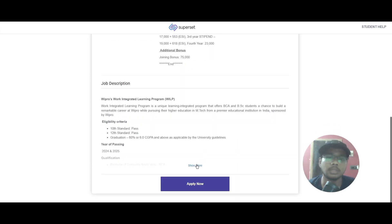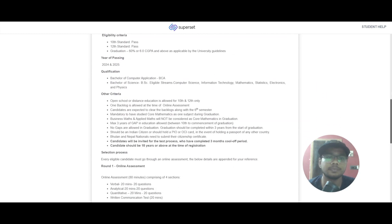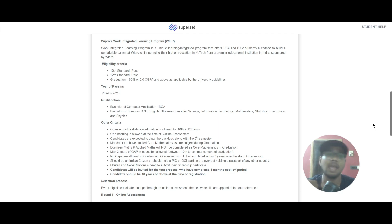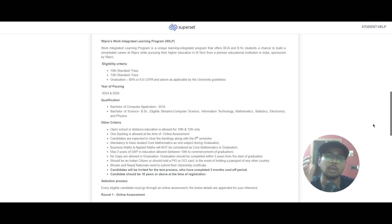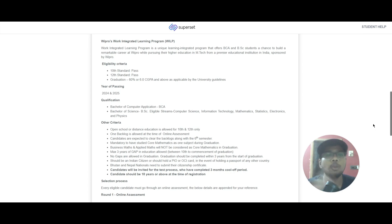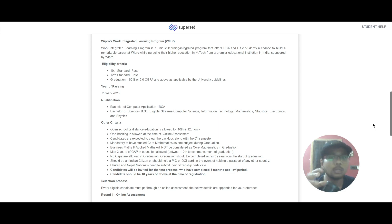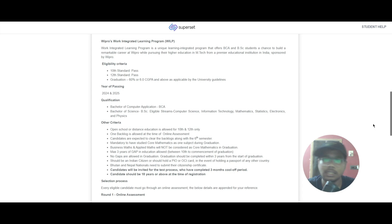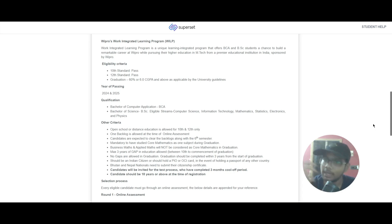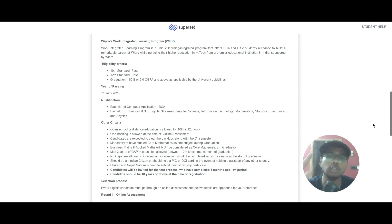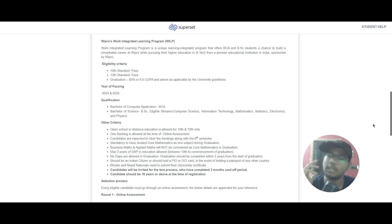As I said, Work Integrated Learning Program is a unique learning program that offers BCA and BSc students to build a remarkable career at Wipro while pursuing a higher degree, that is M.Tech, at a premier educational institute in India. It will be sponsored by Wipro. You will be learning and working, so the full cost of your education will be taken care of by Wipro. You will be getting your salary and your degree. After this program you will have very good career prospects.